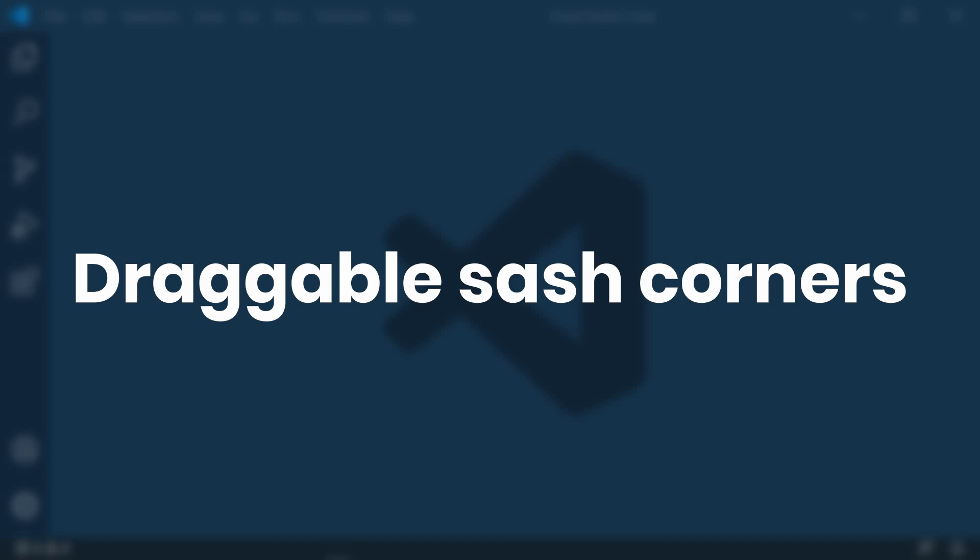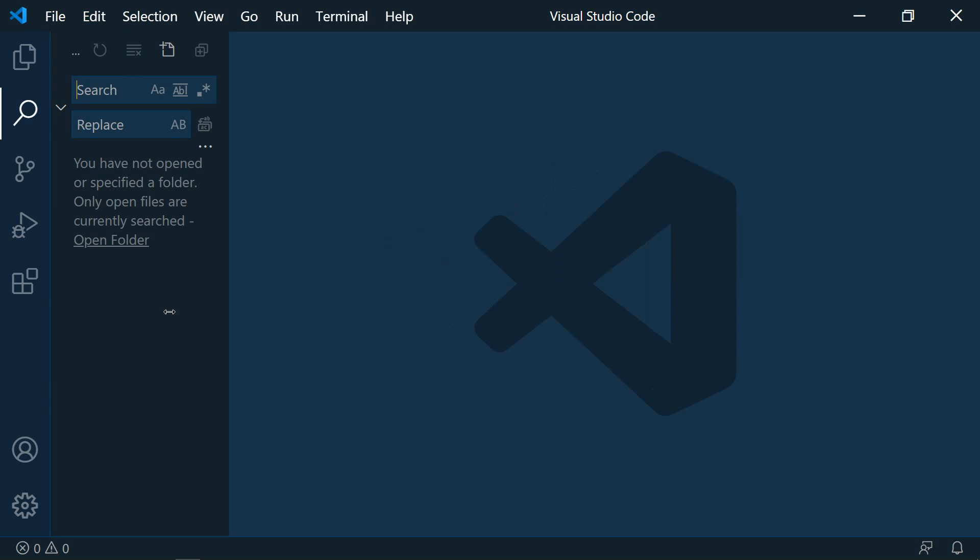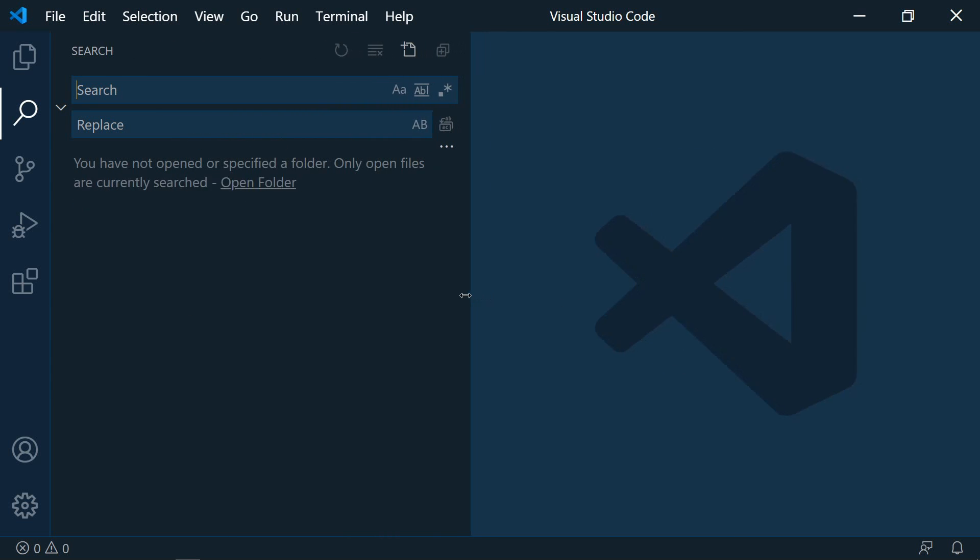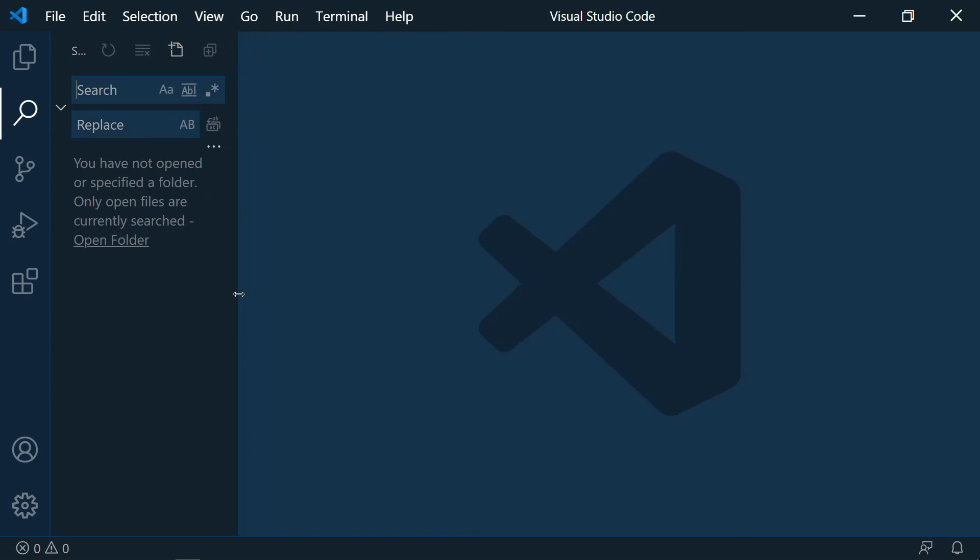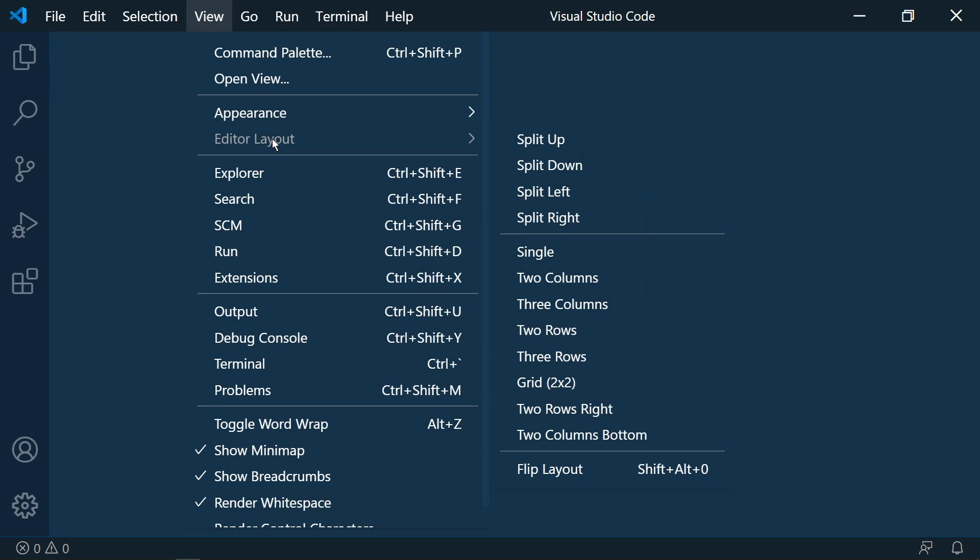These are in no particular order. The first one that we're going to look at is draggable sash corners. I'm sure that you know that you can resize elements in VS Code by simply clicking the edge and dragging. But did you know that you can resize multiple elements that intersect at the same time?